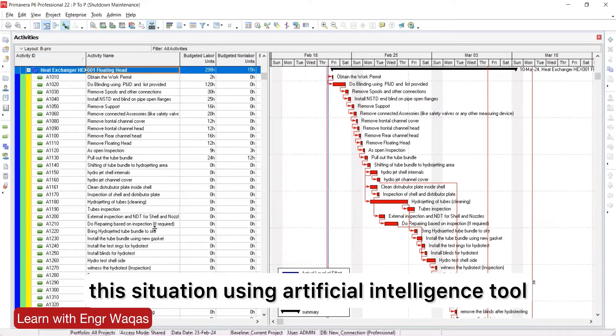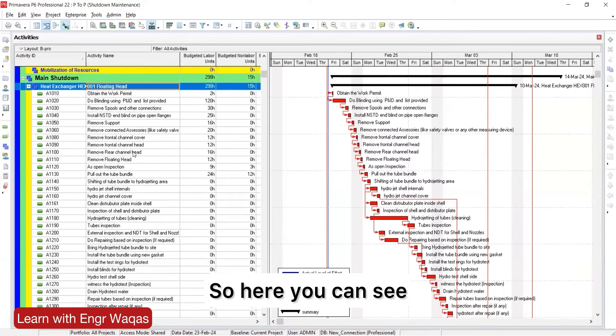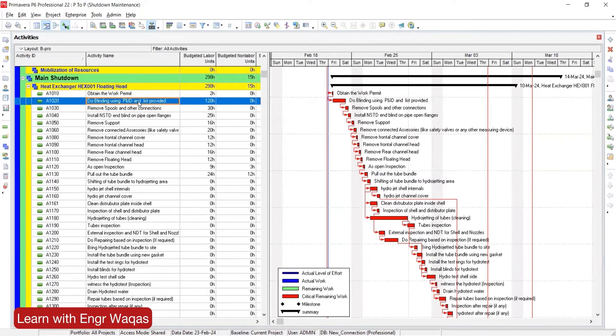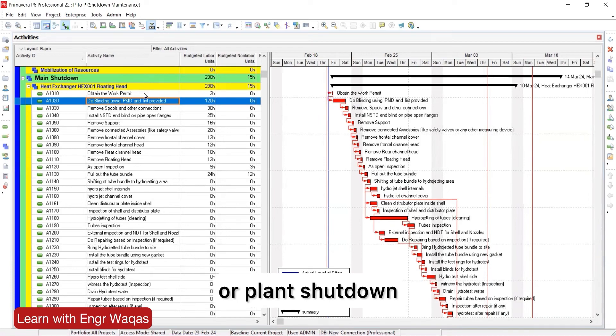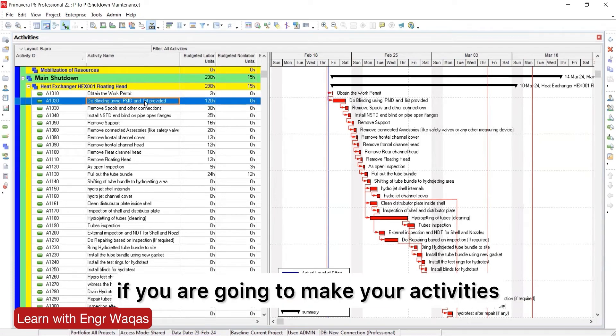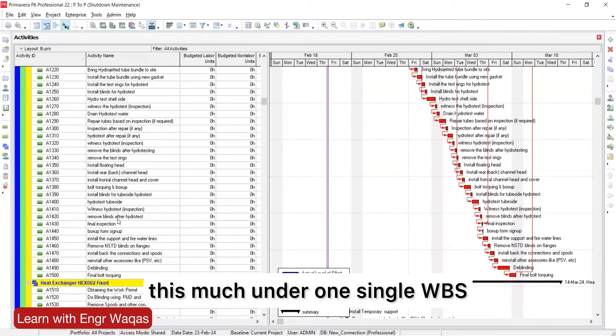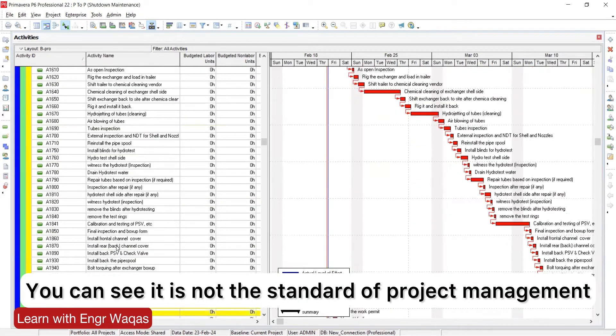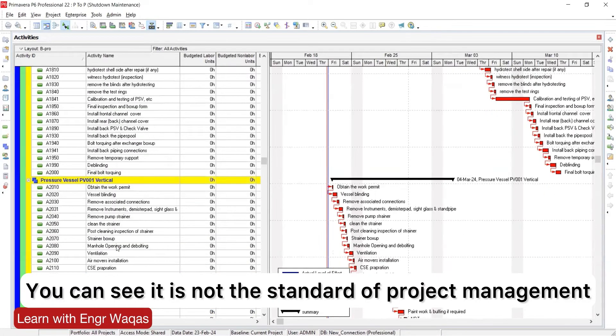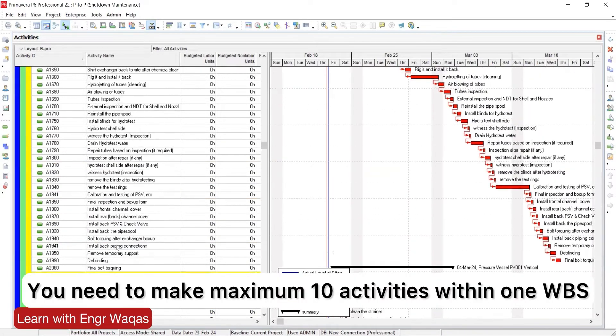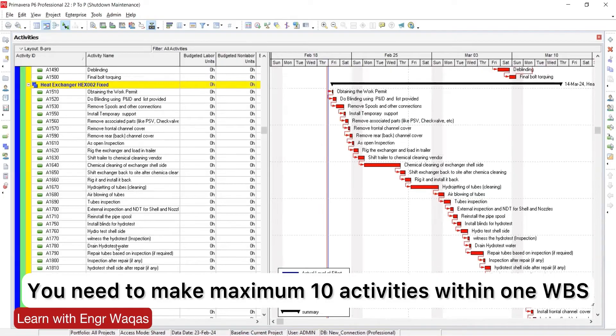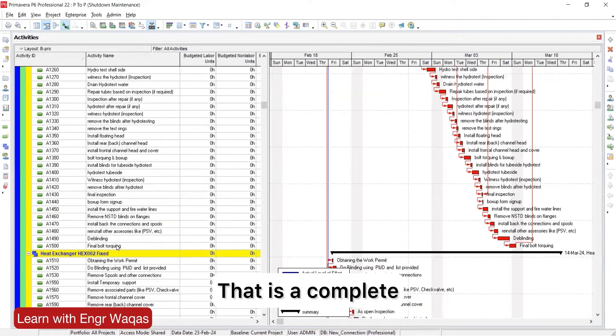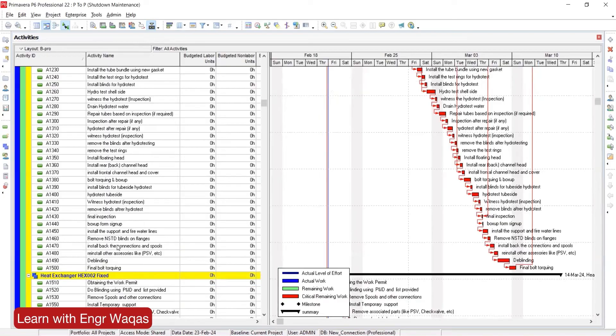Here you can see that as per project management standards, whether you're working on an EPC project or plant shutdown, it looks not good if you're going to make this many activities under one single WBS. This is not the standard of project management. You need to make maximum 10 activities within one WBS. That is complete and good project planning best practice.